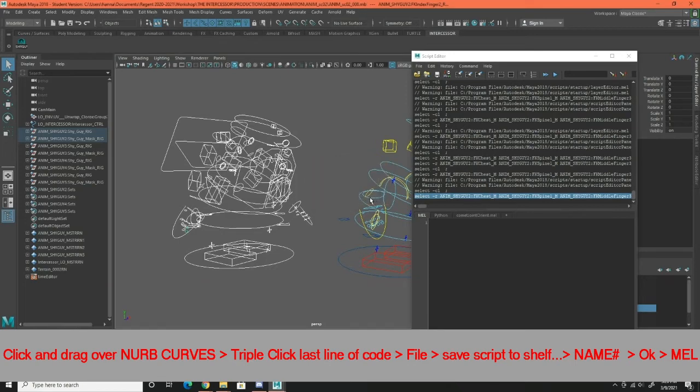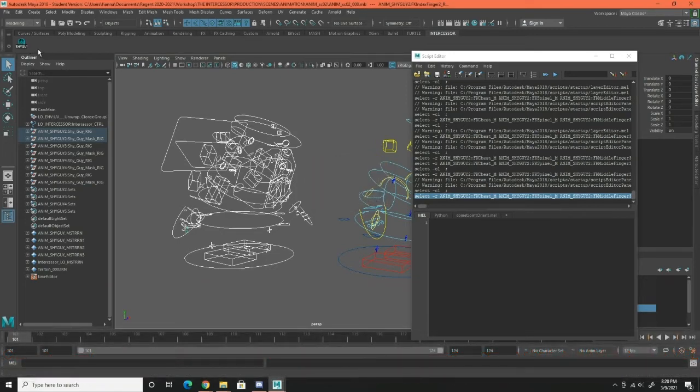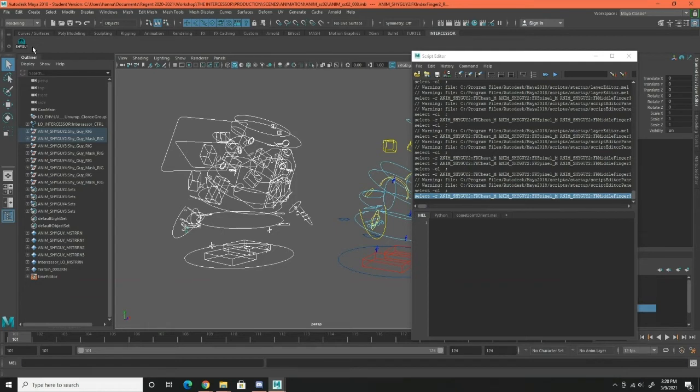Save as Mel and there it is, but as you can see there's a little problem. I can't see the number of what shy guy this is.